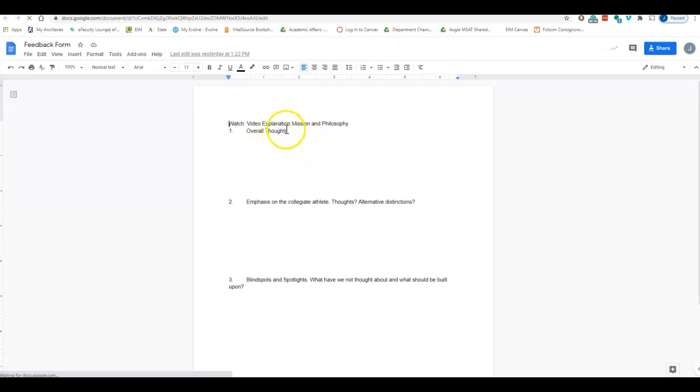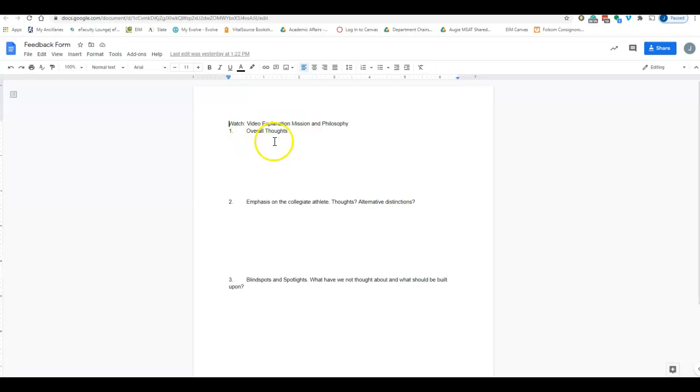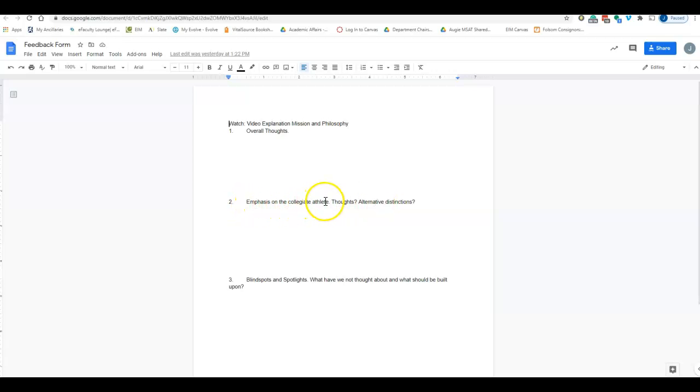As always, I've got it broken up into first your overall thoughts—just whatever overall thoughts you have. And then, I have the specific aspect: the emphasis on the collegiate athlete, thoughts, alternative distinctions, anything there.